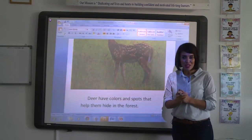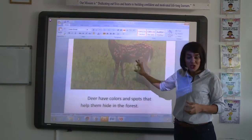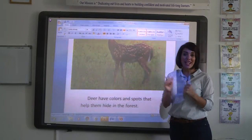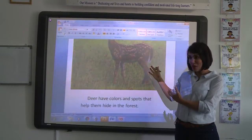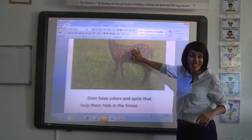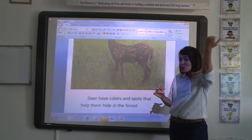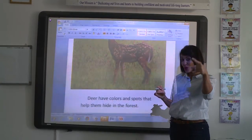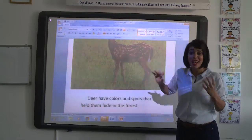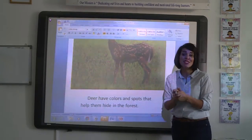Deer is another animal. The color of the deer and the spots on the deer help the animal to survive and hide in a woodland forest. The color and spots help the deer to hide and stay safe. As we explained before, we call this camouflage. Camouflage means the animal's color helps it to stay safe in such a habitat.